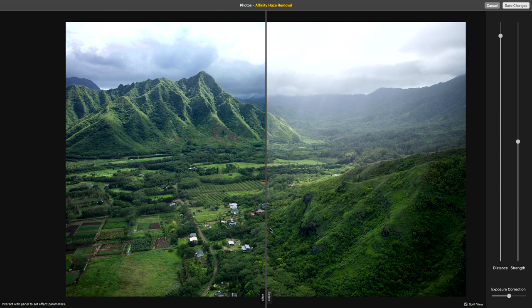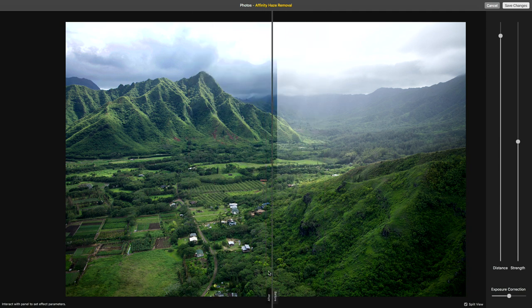Here's Affinity's haze removal tool. It's really simple — it's not a huge complex app like Affinity is. This is a single simple tool. You've got a little before and after. You have two sliders here — well, three with exposure correction. Two sliders mainly though.